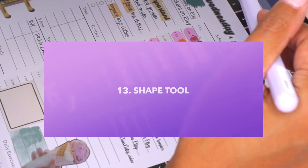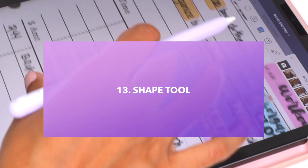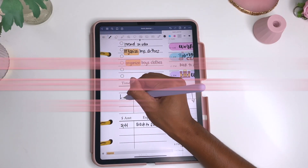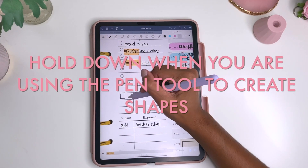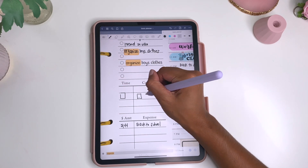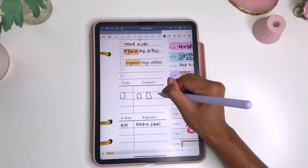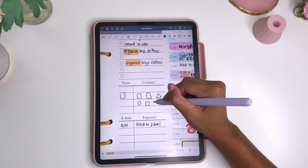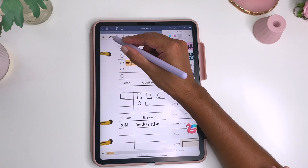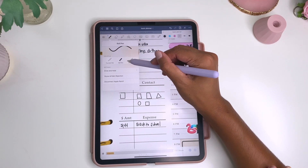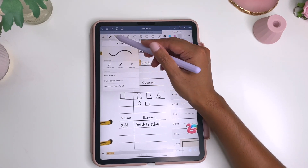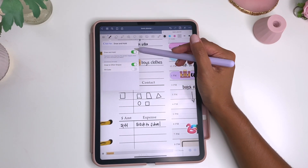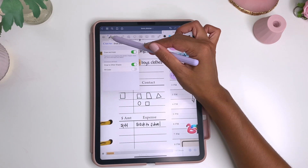Another thing is the shape tool. If you want to make checkboxes while you're in the pen tool, just hold it down and it should create a box for you instantly. Or you can use the shape tool and it'll automatically make the shape without holding down. You do have to turn on the setting — under the pen tool settings, make sure 'draw and hold' is on and 'snap to other shapes' is on. This is also great for making straight lines.